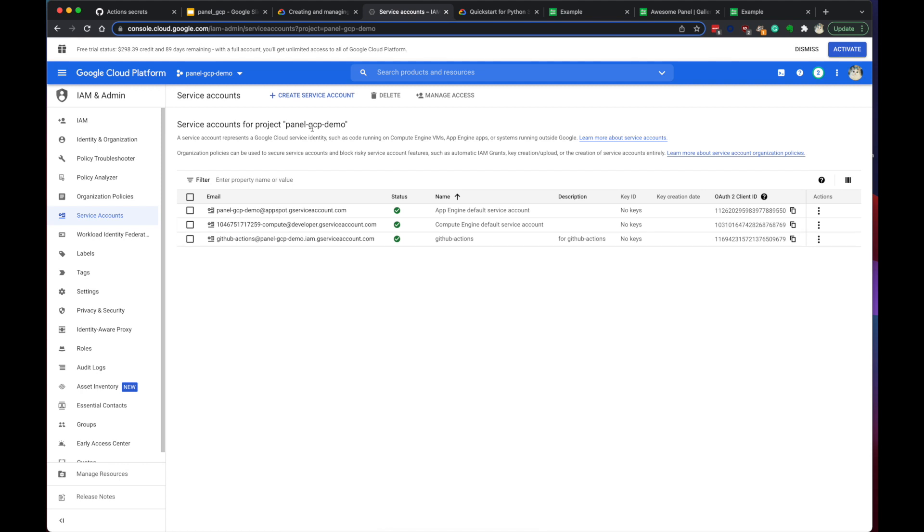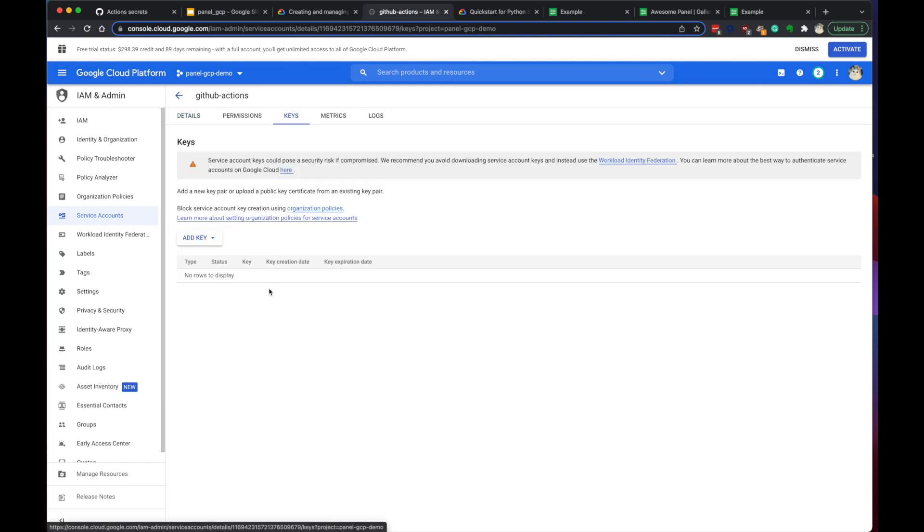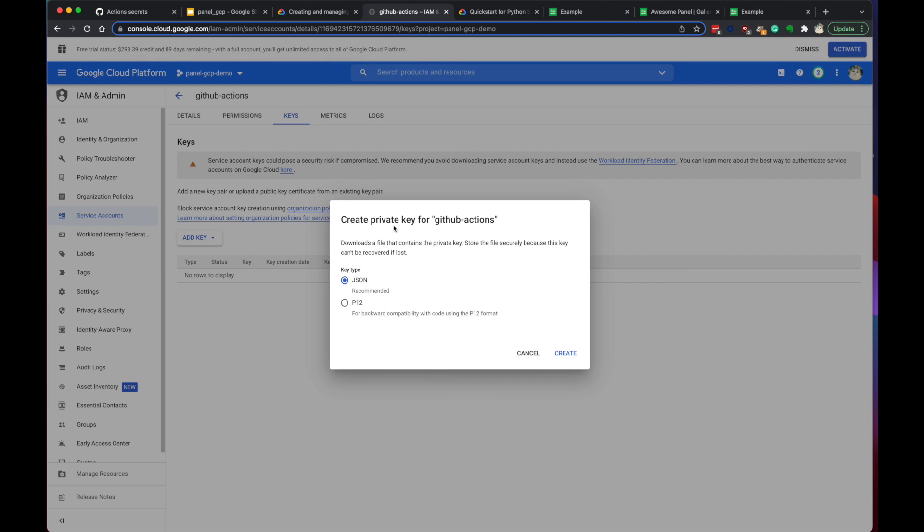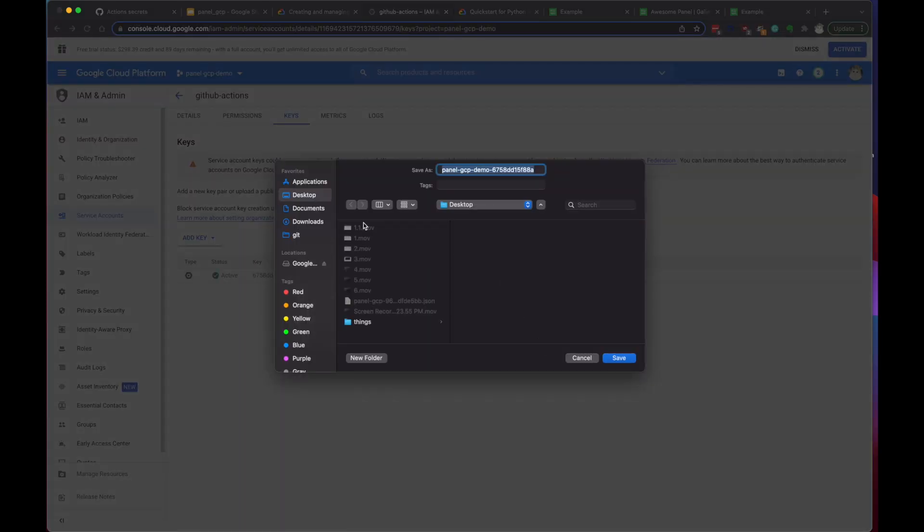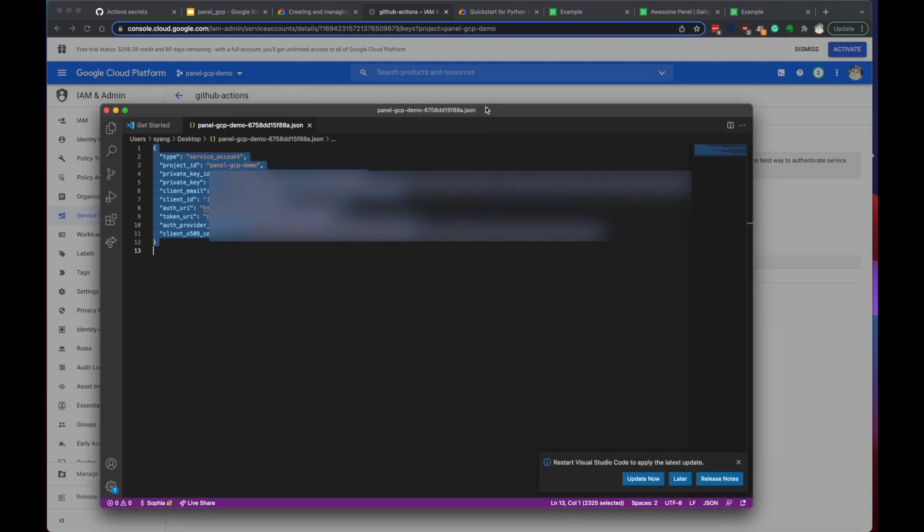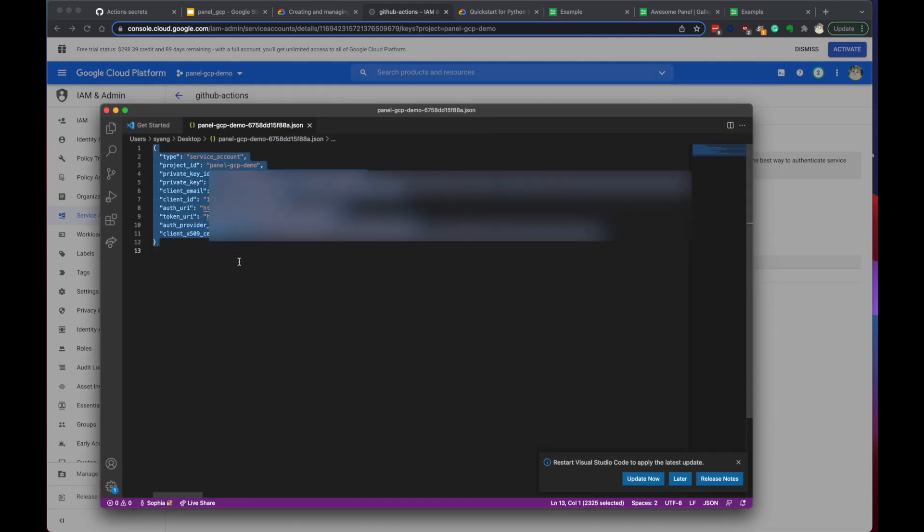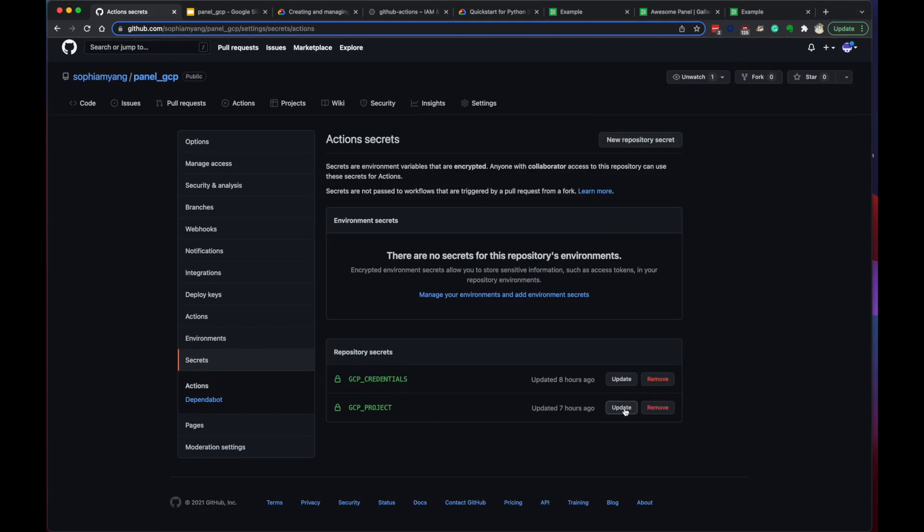Okay, so we have the service account for the project. So this is the one we just created. We can take a look. Okay, the next thing we need to do is we need to create keys. Now we need to create a new key and save it as a JSON file. Let's do it. Okay, now it's saved. Here I open up the JSON file. I'm just gonna copy and paste it into the GitHub section.